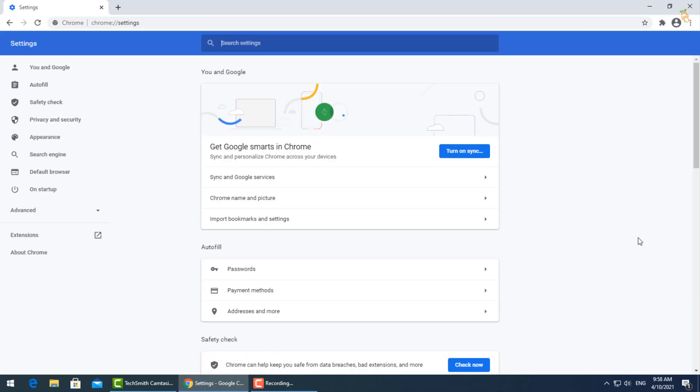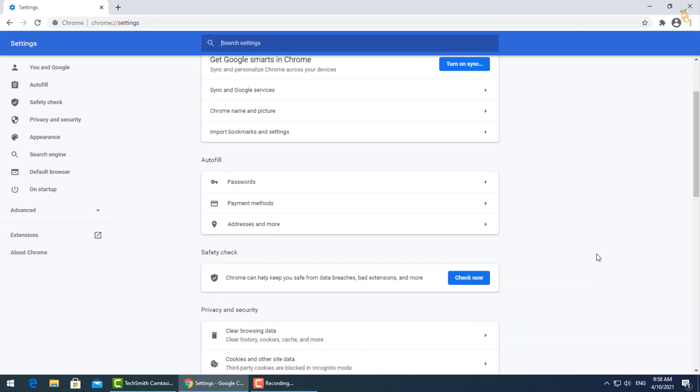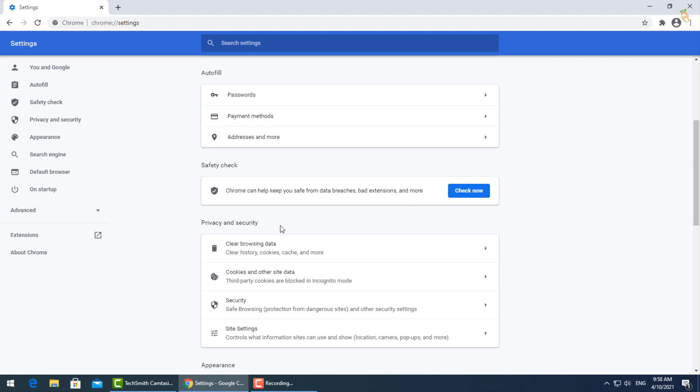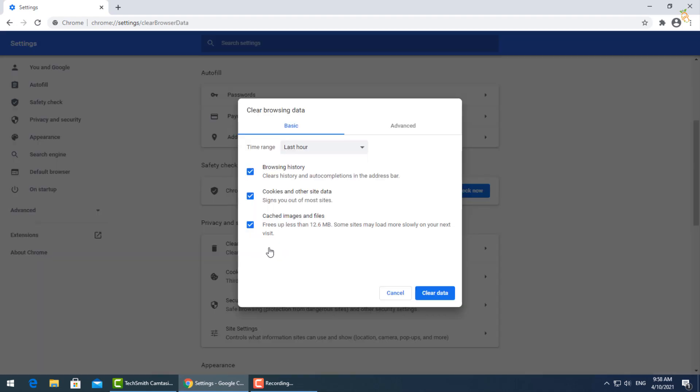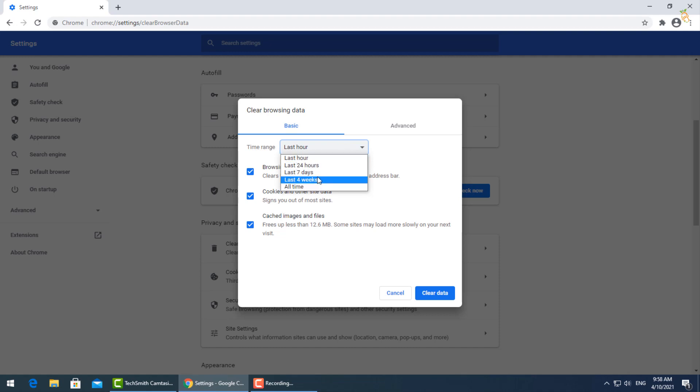Go down to privacy and security, then select clear browsing data. A window will pop up. You can select the exact period when your PC got infected or all time from the time range.